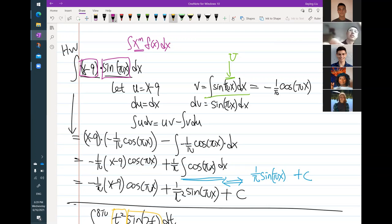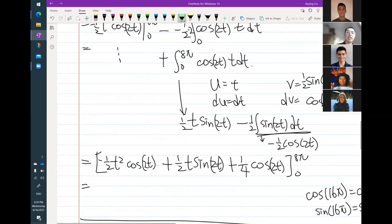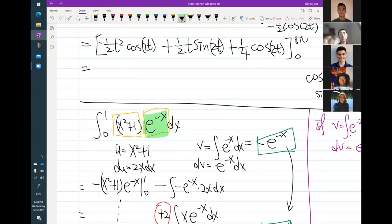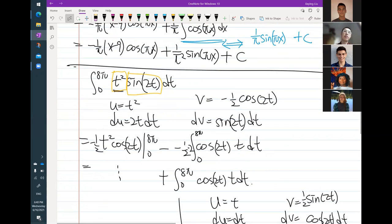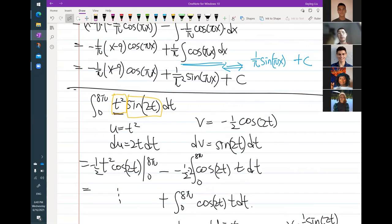Another hint: look at the sine or the e to the negative x terms — when you have those terms, it's always associated with dv. Because when you integrate them, you basically end up with the same function. Like when you integrate e to the negative x, you get e to the negative x. When you integrate sine, you get cosine, but cosine is really not different from sine — if you integrate that again, you get sine back. So when you have a sine and a cosine, or e raised to some x function, usually that goes with dv.